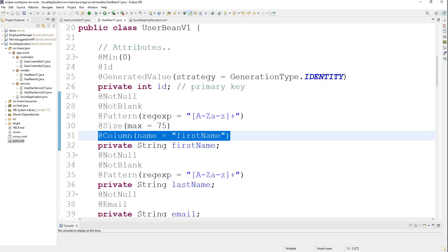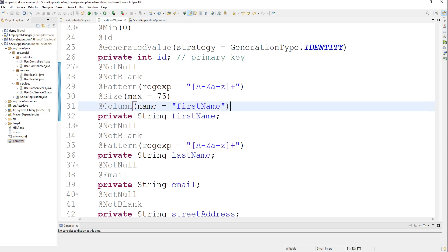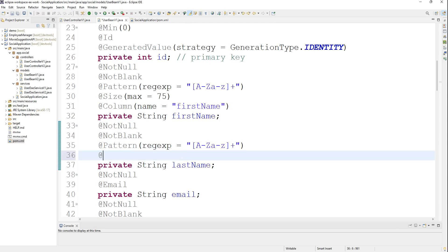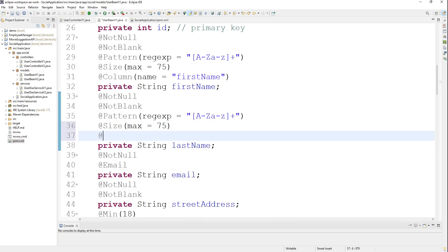If you want, you can put some other name here, some different name - whatever you think is best to do that. For that one, I'll put the same thing - the size max equals 75 and a column name lastName.